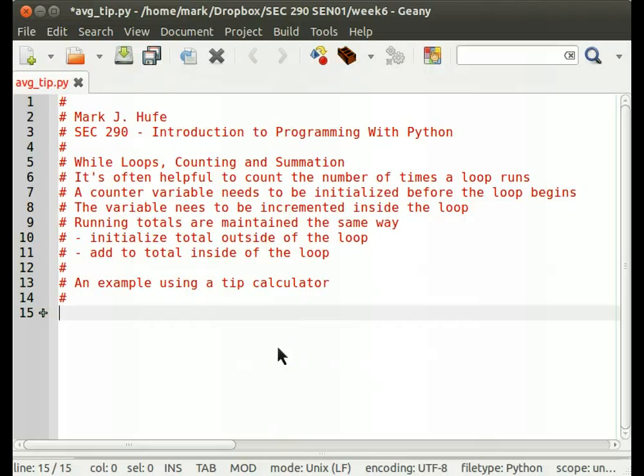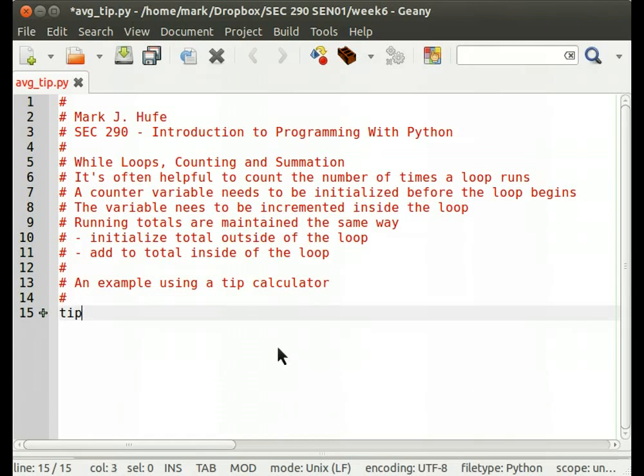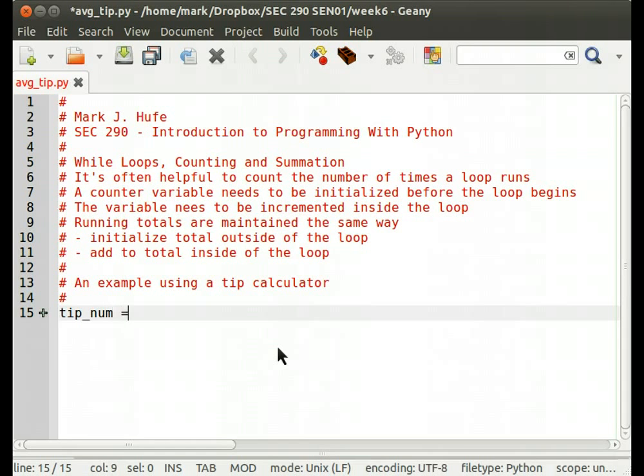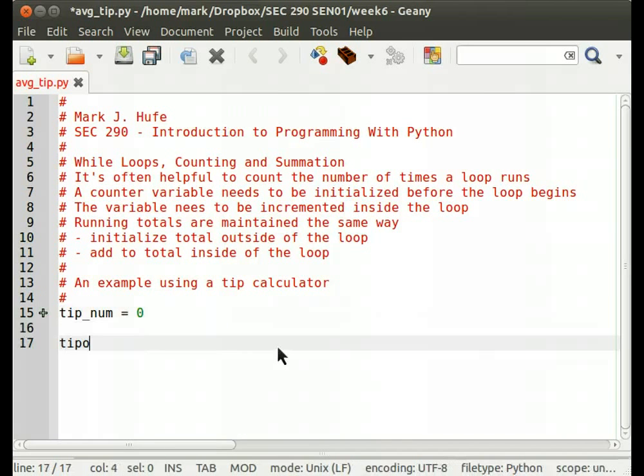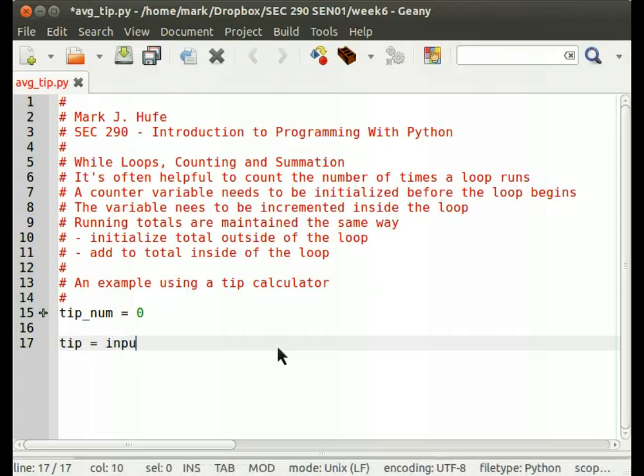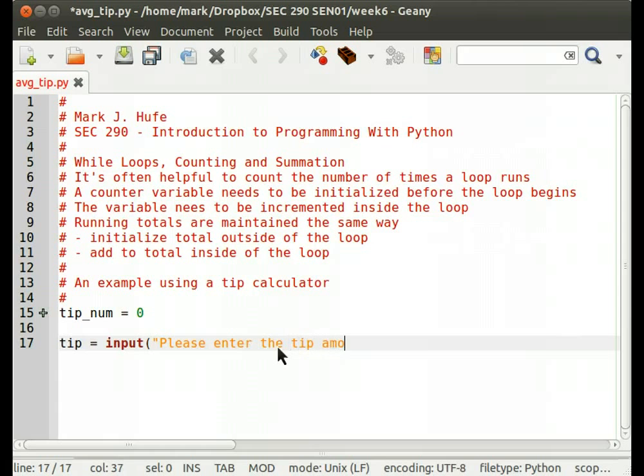So let's start with an example of a tip calculator used by a server at a restaurant. So let's start with the tip nums. We're going to do stepwise development here, so we'll do a little piece at a time. Our counter starts with an initial value of zero because we haven't had any tips yet. tip equals input please enter the tip amount or enter to exit.